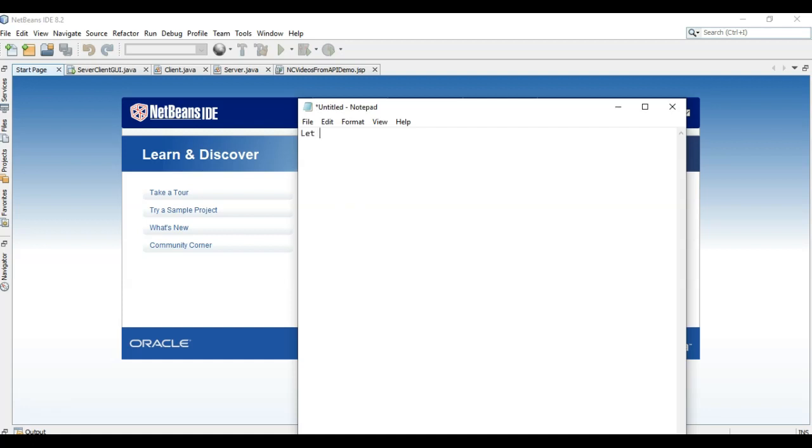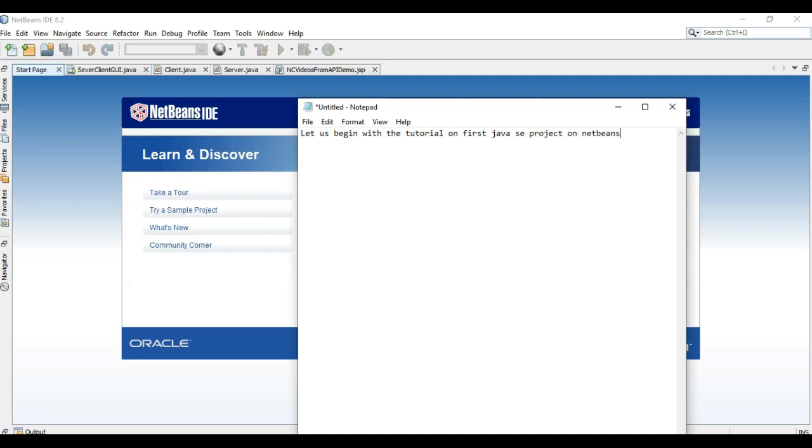So let us begin with the tutorial. First Java SE project on NetBeans IDE.